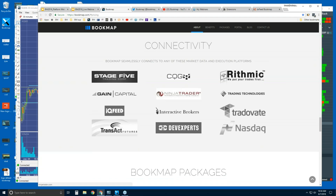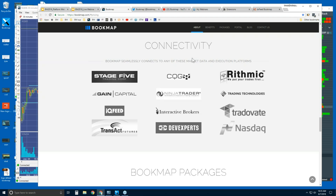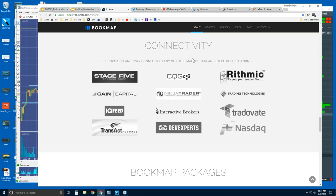Let's stop at connectivity. What is Bookmap? We are a software trading platform with unique visualization compared to other platforms — that's our strength. We are not a data provider nor a broker. For futures and U.S. equities you will need to provide your own data. We connect to futures markets, U.S. equities, and also digital currencies. The digital currencies connection is free in Bookmap for the GDAX exchange only, and we're working on connecting to others as well.